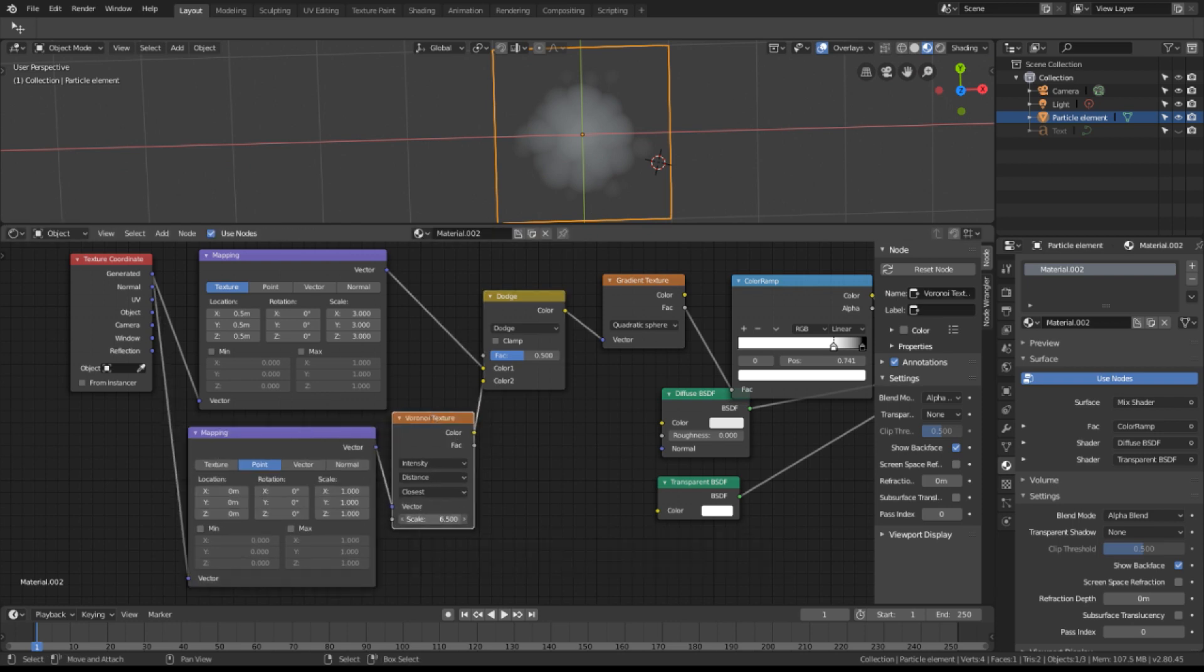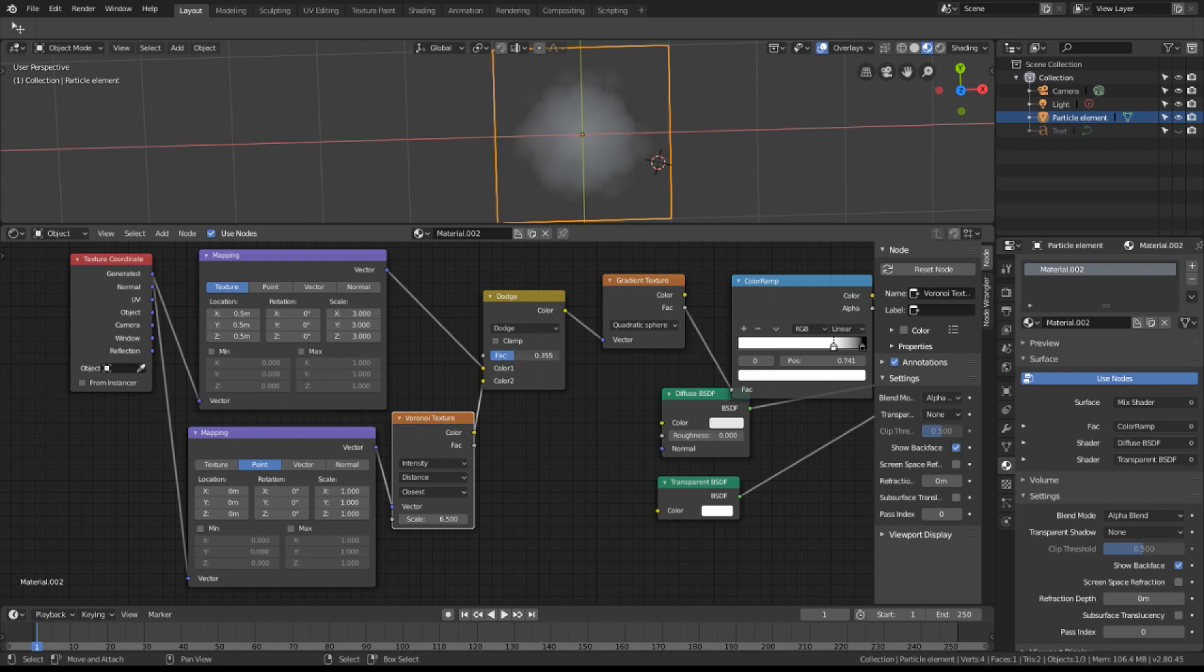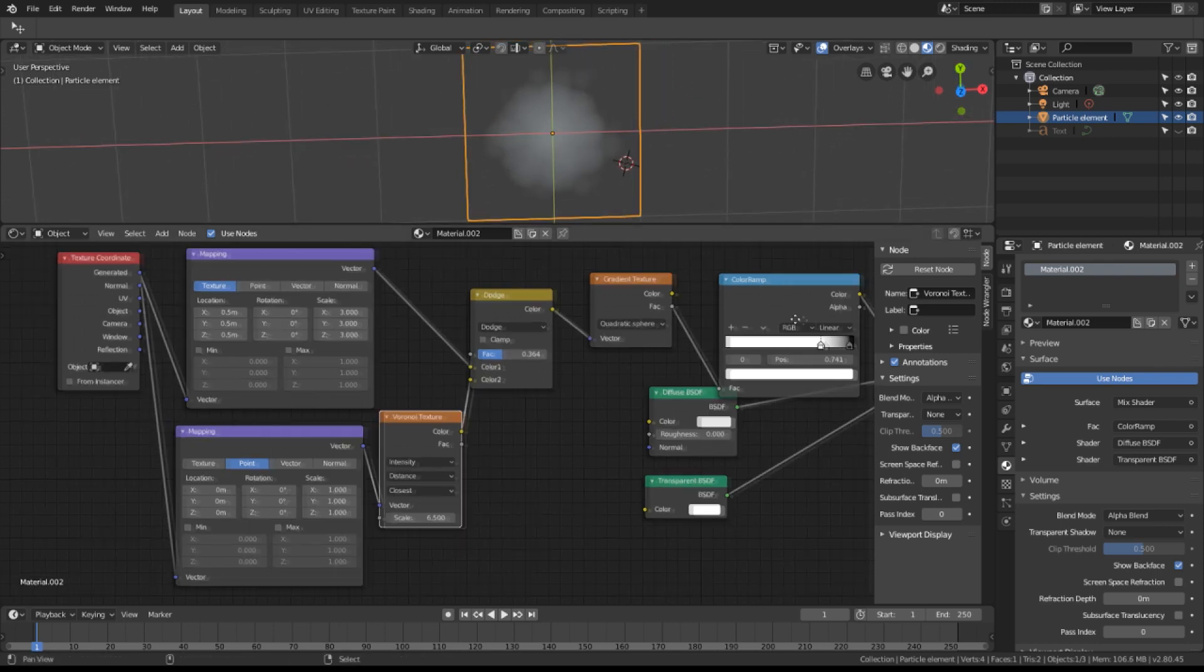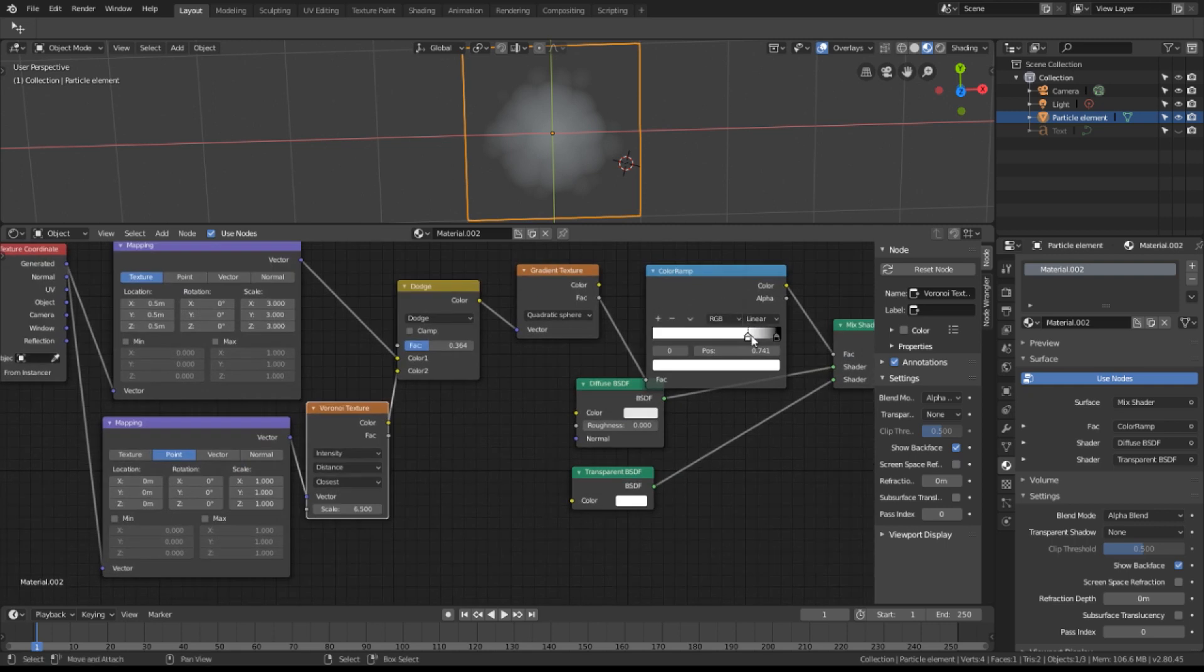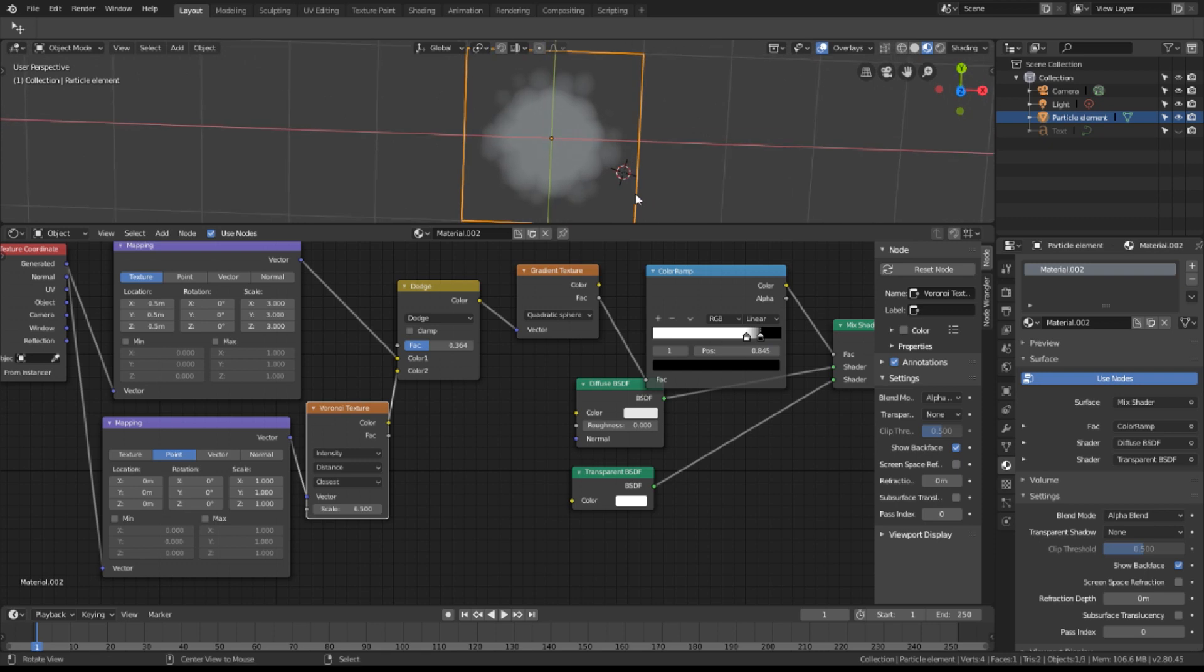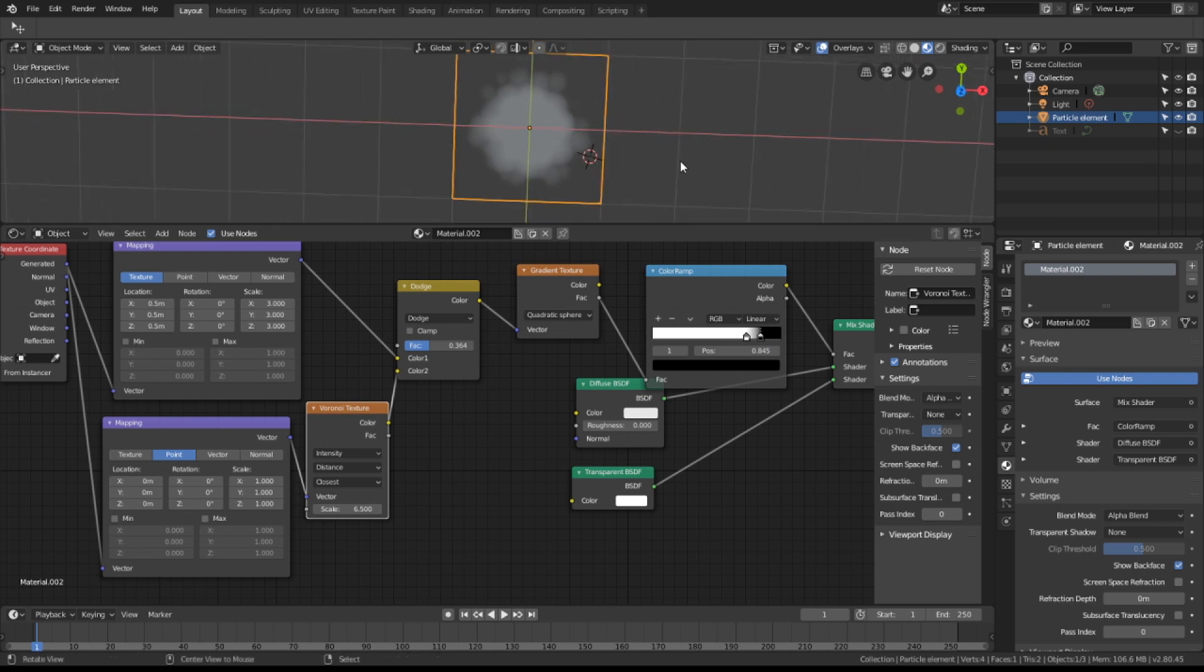If we change the scale, you can see that it becomes more blobby or less blobby. And for my clouds, I'm choosing 6.5. For the amount, you can change the amount of distortion here. I'll leave it around 0.3. And if you want to make this more or less opaque, you can modify the color ramp and tighten it up. More contrast, less contrast. So there's the first element of our cloud.